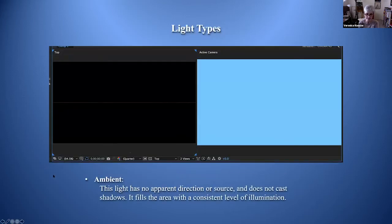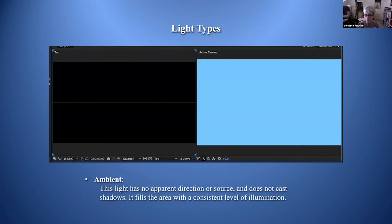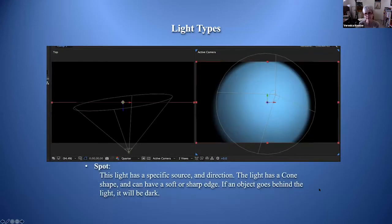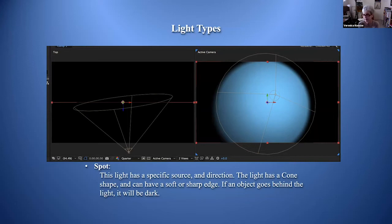The ambient light, if you have a blue solid with it, will appear uniformly blue with no variation across it, because ambient light evenly lights any surface and fills the area with a consistent level of illumination. The spotlight has a specific source and direction, a cone shape, and can have a soft or sharp edge. If an object comes closer to the viewer than the back of the light, it simply will not be lit.